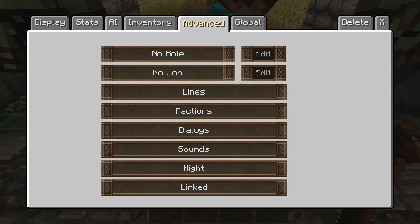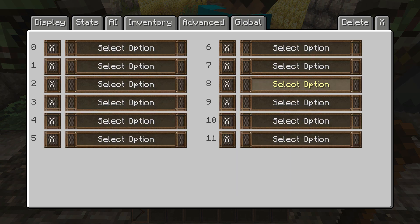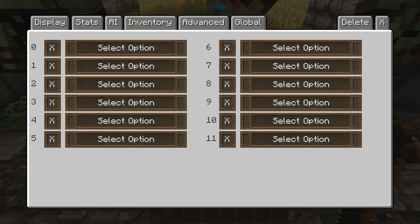Go to the advanced tab, and the first thing you want to do is go into dialogues and just make sure that you have no dialogue selected. Because if any dialogues are put in here, then automatically this feature will not work.